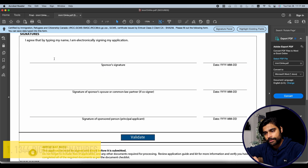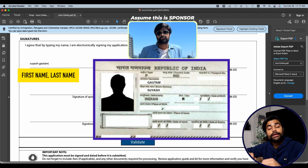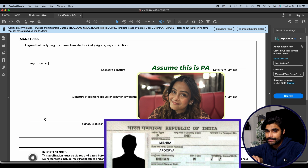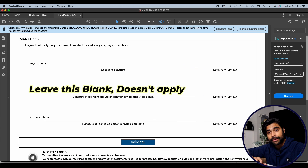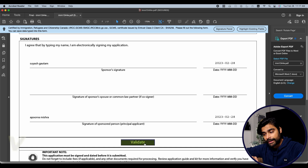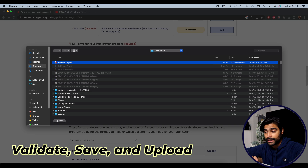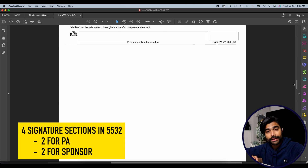For form 1344, scroll to the signature section. The first line is where the sponsor types their full name exactly as per their passport for their digital signature. The third line is where the principal applicant does the same. For spousal sponsorship, leave the middle line blank. Once signatures are done, select the dates, ensure the form is complete, hit Validate to generate barcodes, then come back to the online portal and upload the signed 1344.